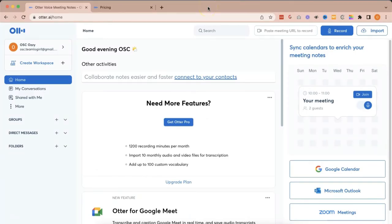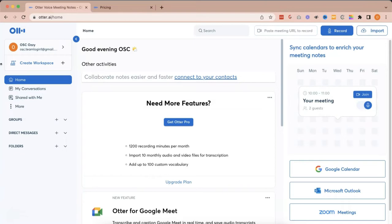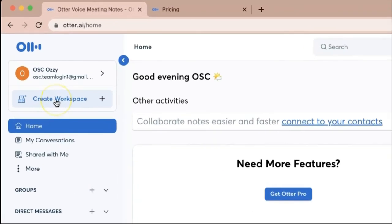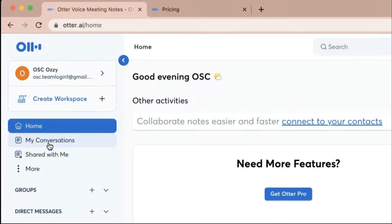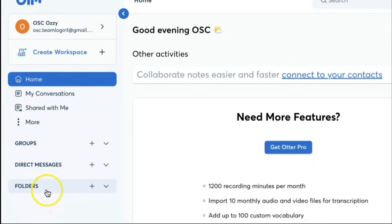In this page, you'll be able to see your otter.ai account. As you can see, there are a lot of options that you can choose in the left pane. So basically, you can create a workspace for your team. You can check the conversations with your team if they've sent you some messages. You have direct messages, you have groups, and you also have folders.